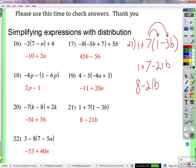A student asks: if it were positive 3b instead of negative 3b, what would happen? The teacher confirms: 7 times positive 3b would give positive 21b, so the answer would be 8 plus 21b instead of 8 minus 21b. Without a negative sign on the 3b, the result is simply 8 plus 21b.